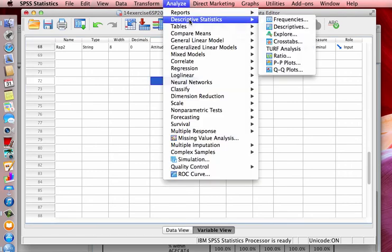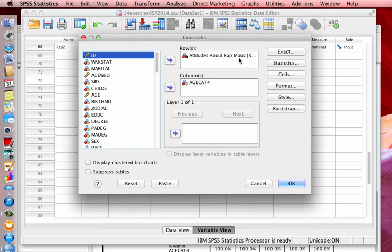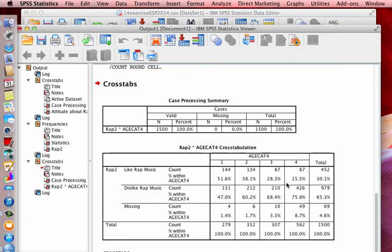Now I'm going to go again, run another cross tabs, just take a look at it. And now rap two, you notice it's changed to attitudes about rap music by whatever age category. And I'm going to click okay.